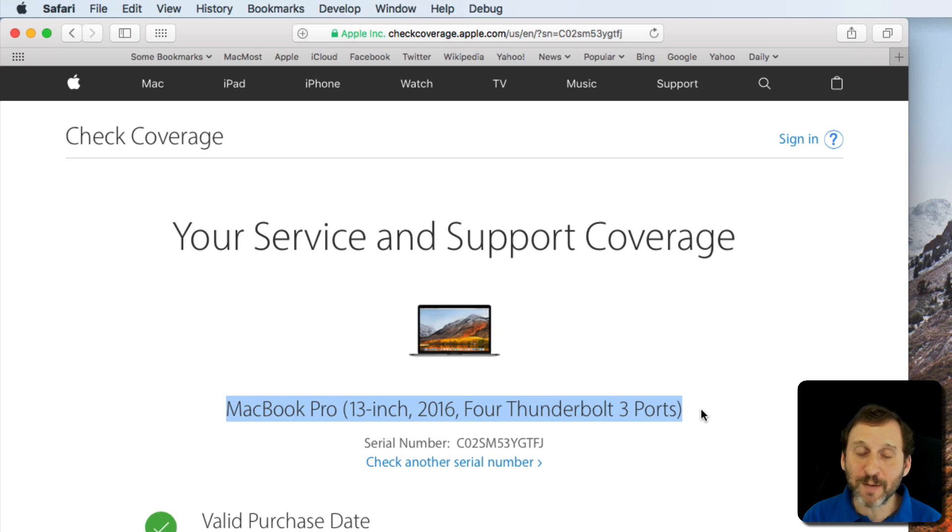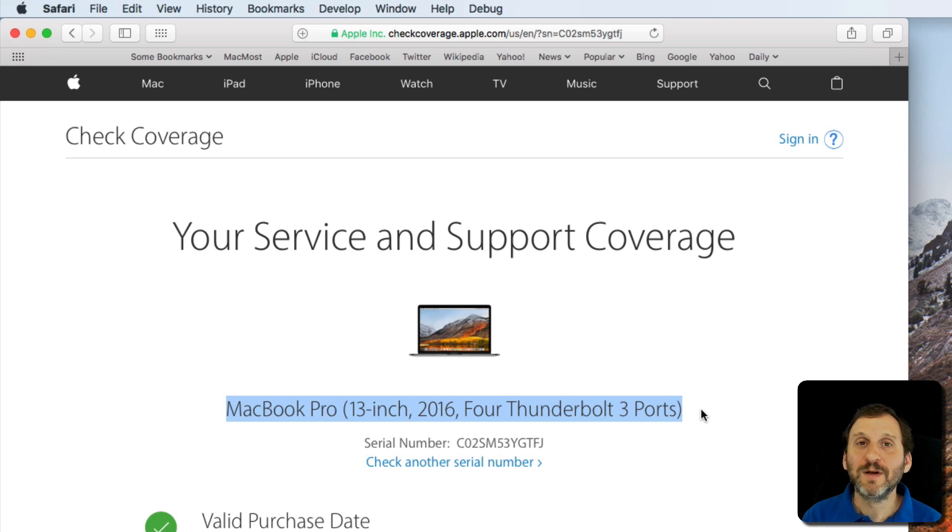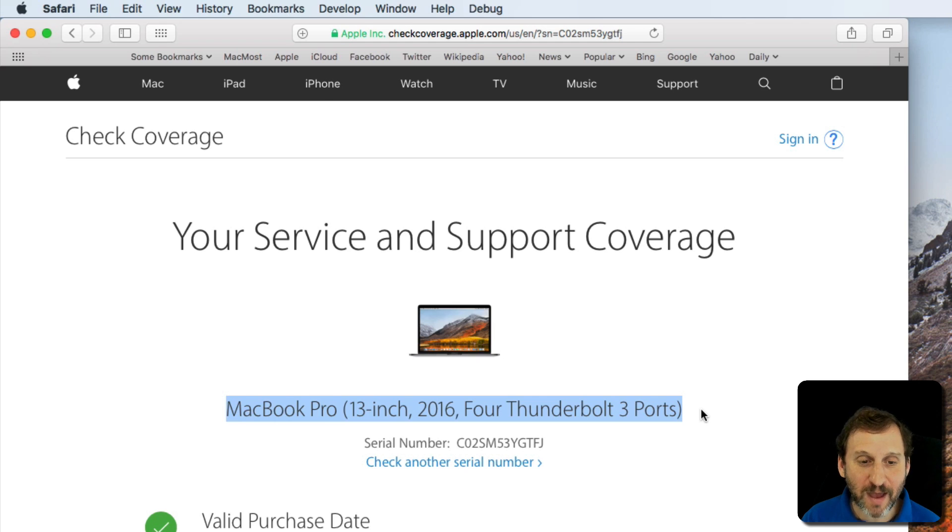In this case it's a MacBook Pro. It's a 13 inch 2016 with four Thunderbolt 3 ports. If you use that to describe the Mac there's no doubt which model you have.